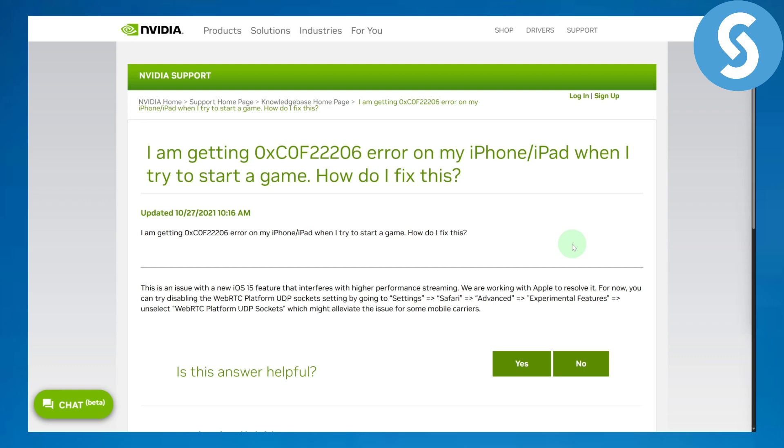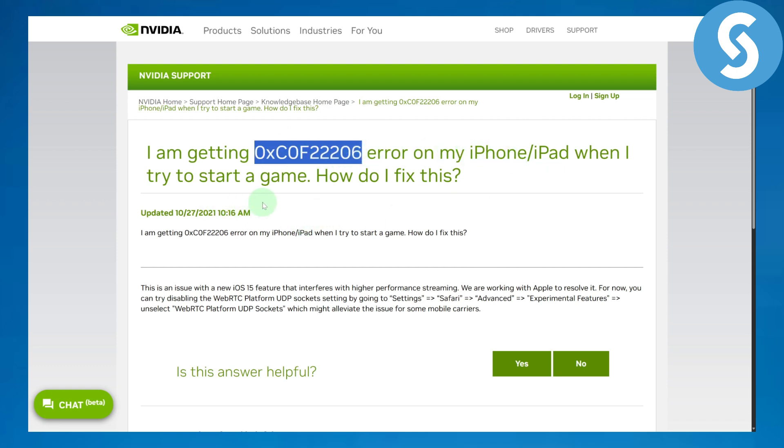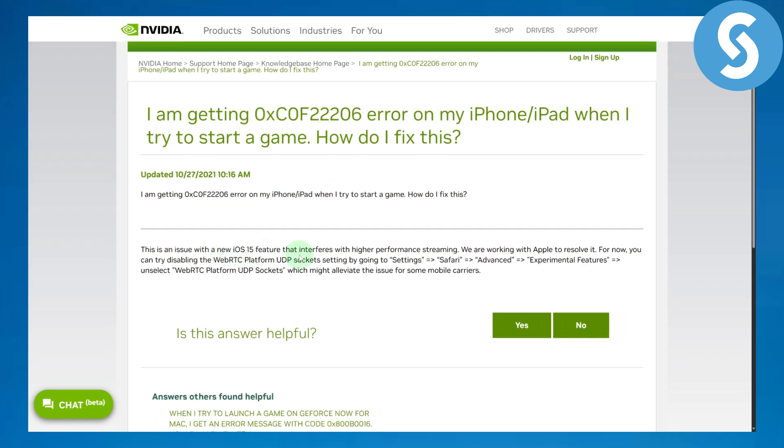If you're getting this particular error code on your iPhone or iPad when you try to start a game, this issue is basically a new iOS 15 feature that interferes with high performance streaming.